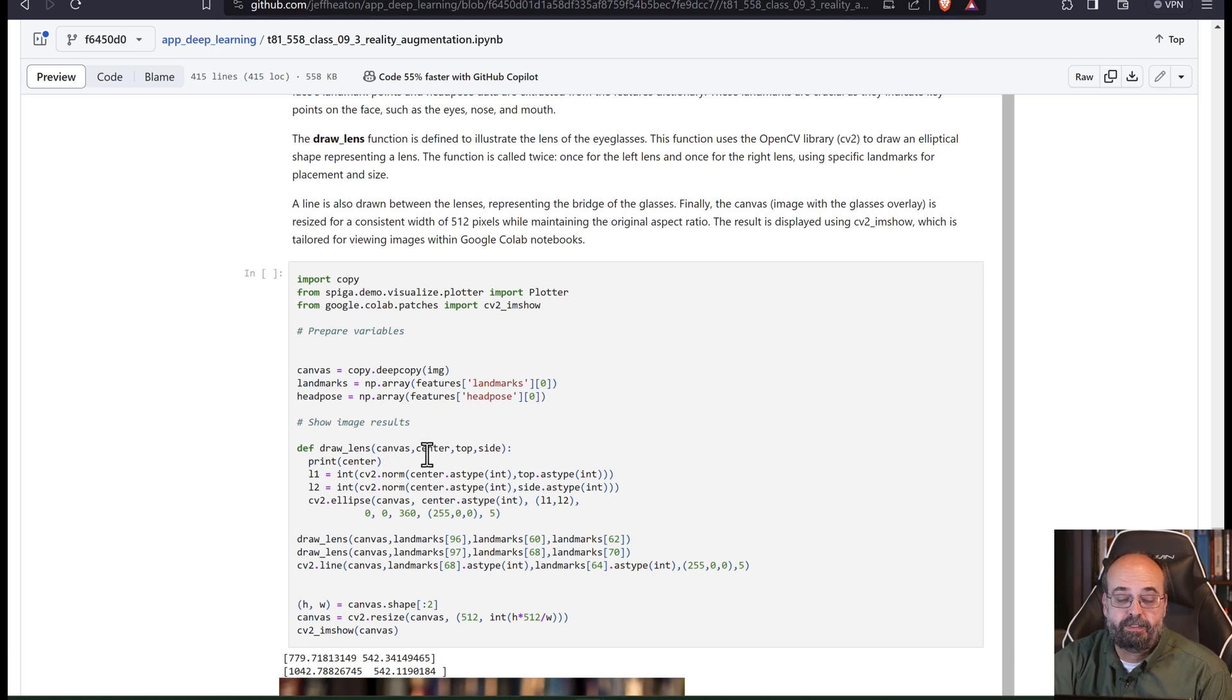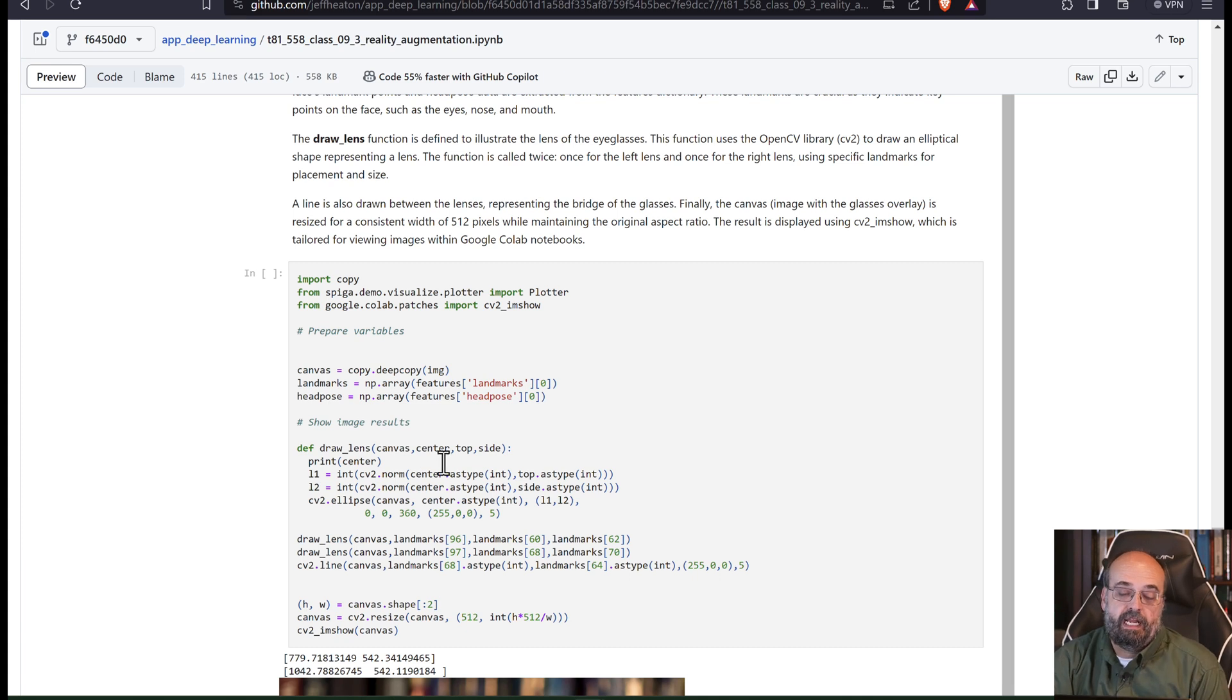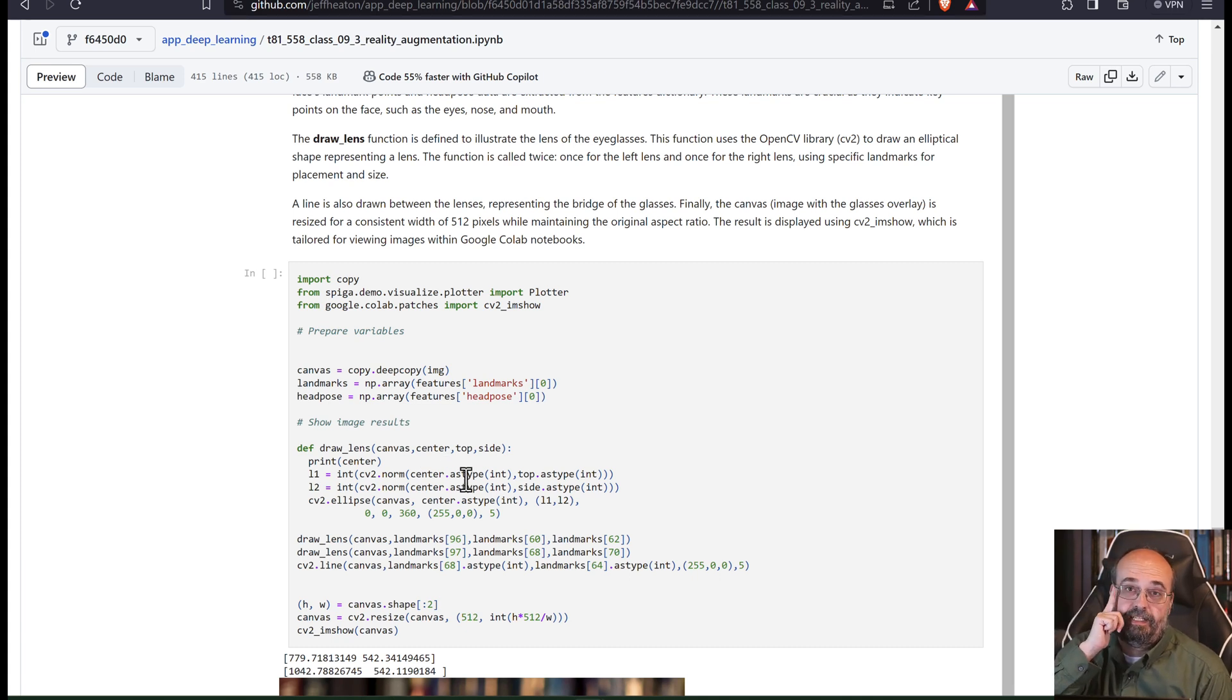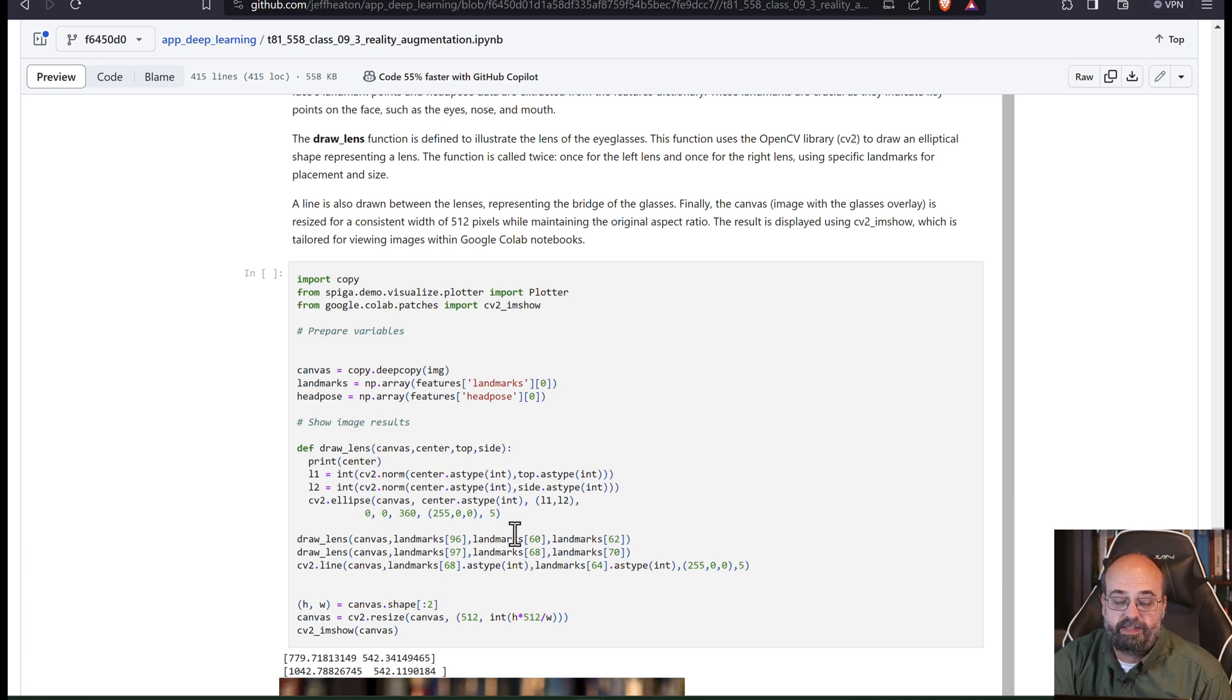The center for one of the lenses, so where your pupils are. And then the top and the side of each of those lenses as you're drawing it. And it's just drawing this ellipse, basically.